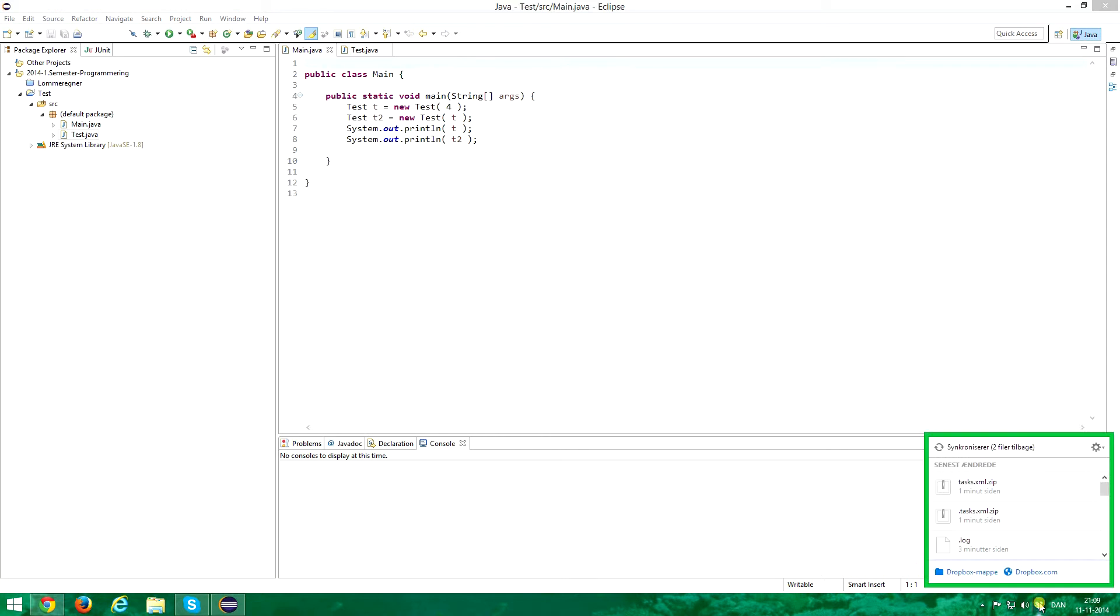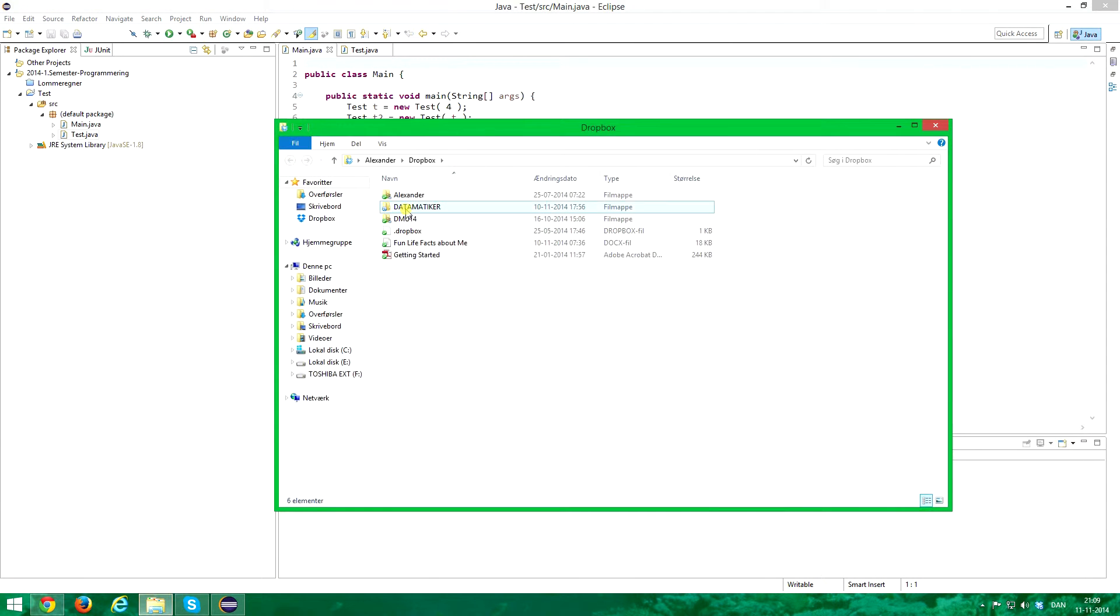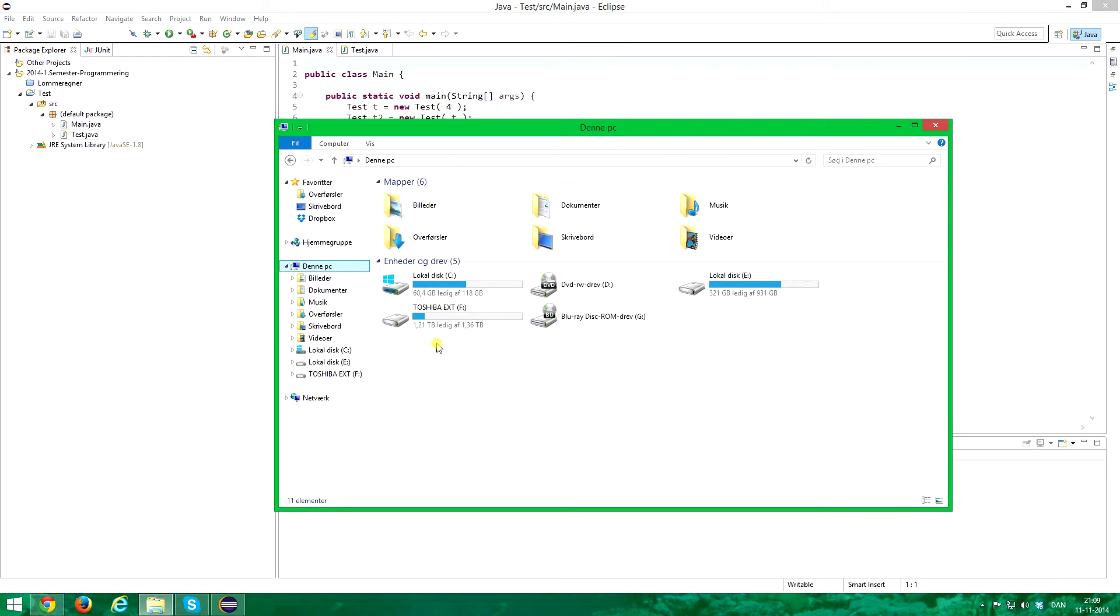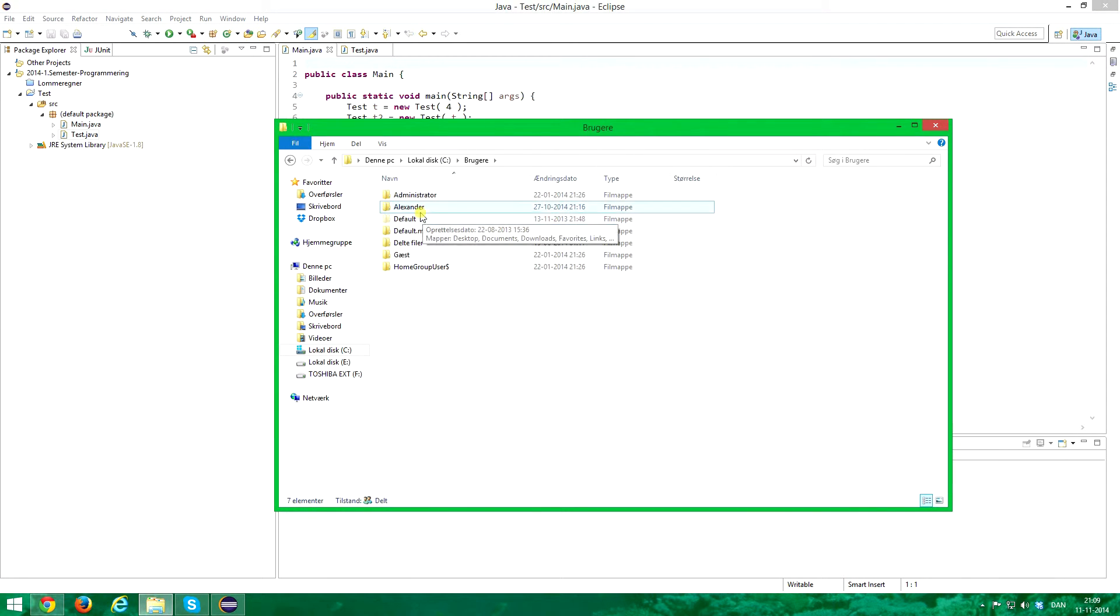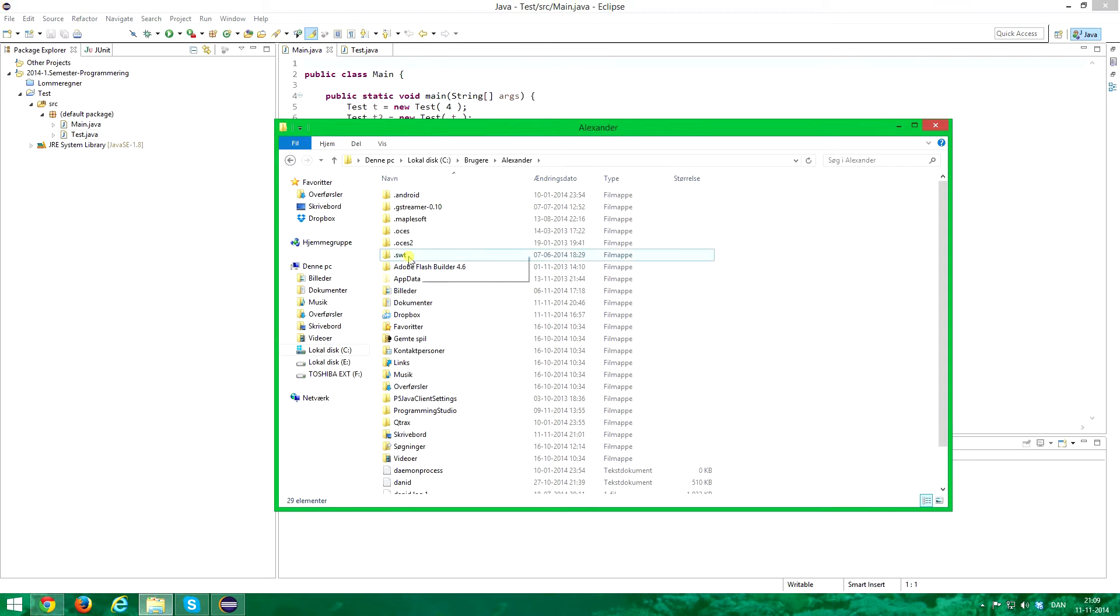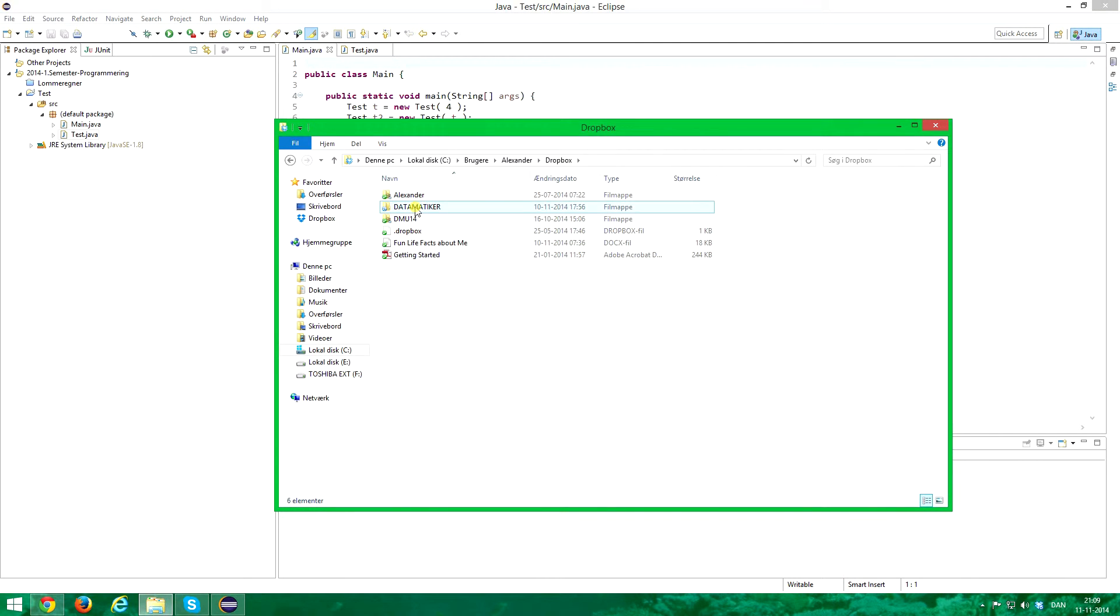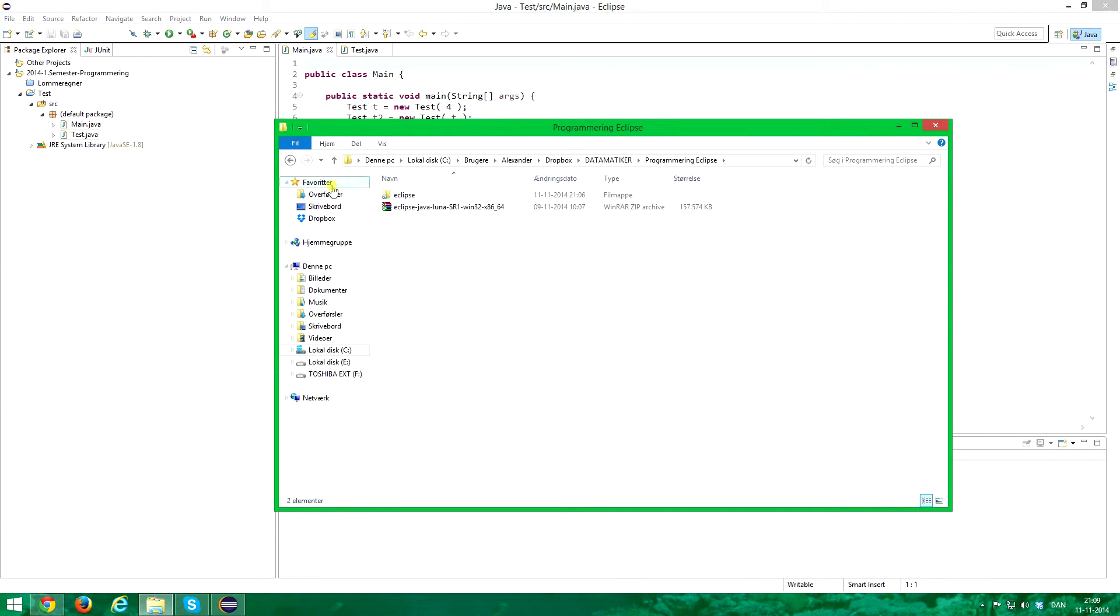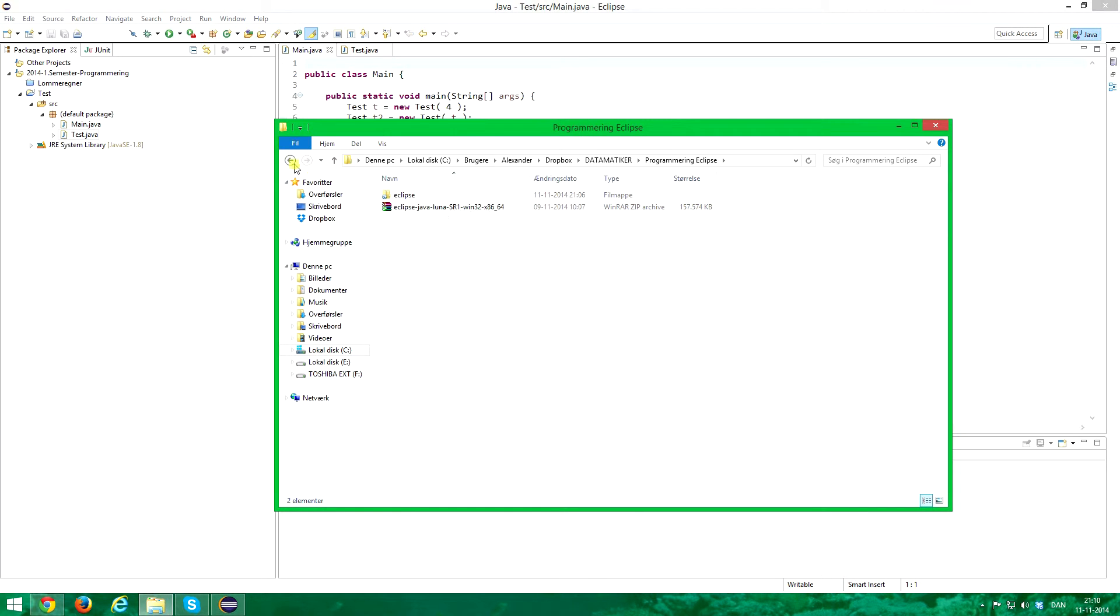Now how did I do that? Well you see this Dropbox hovering over here. I have a Dropbox folder here, I can show you the direct location which is my C Drive, users, my name, I got my Dropbox folder here. I got the name of my computer science education here and then I have a folder that's called programming Eclipse. It's in Danish because I'm Danish.